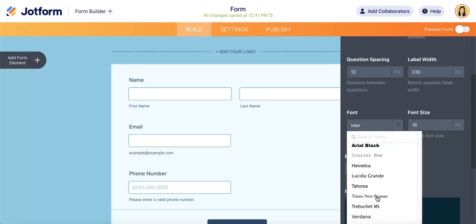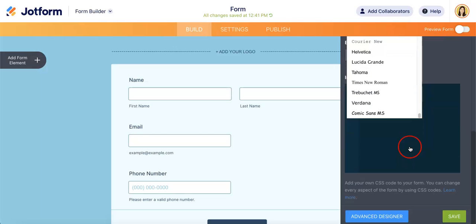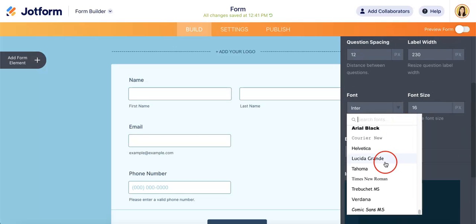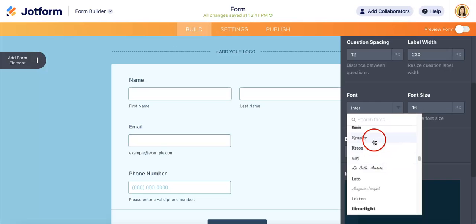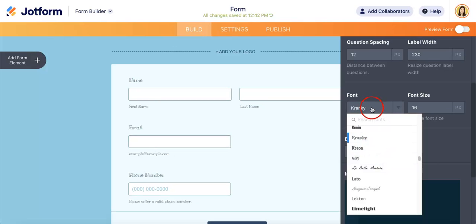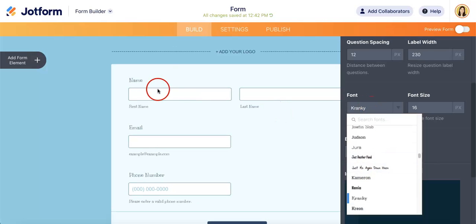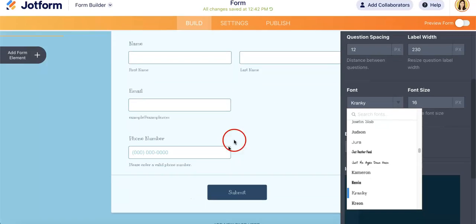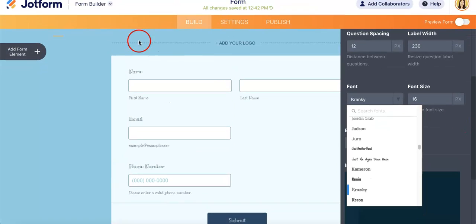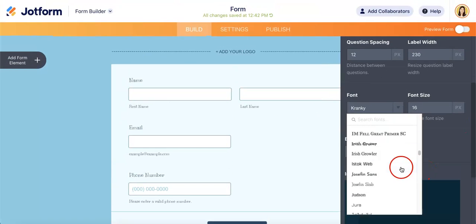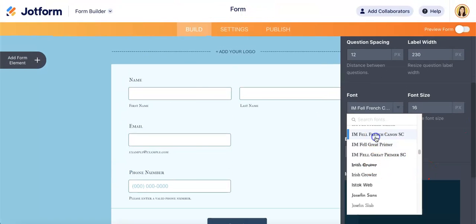So as you can see, there's a pretty decent amount of fonts already available. So you just have to click on whichever one you want. And as you can see, it immediately translates to any of the text on your form. So let's just put one that's easy to read.